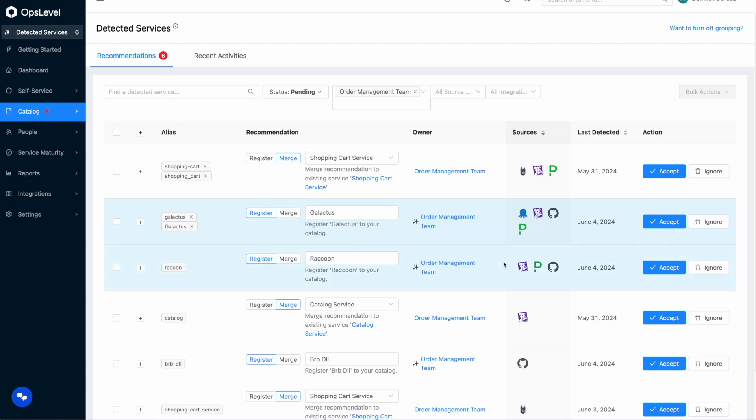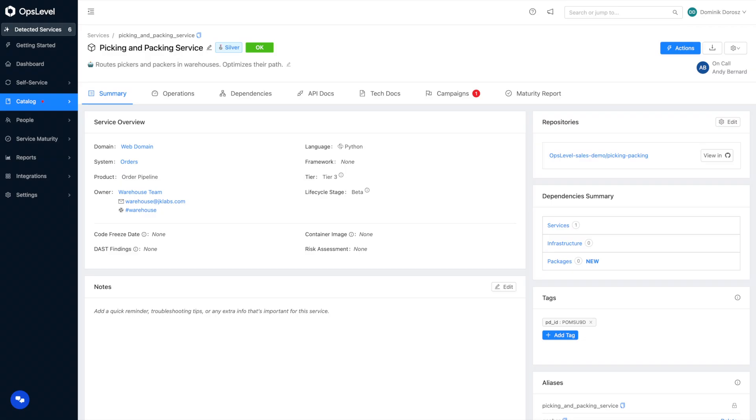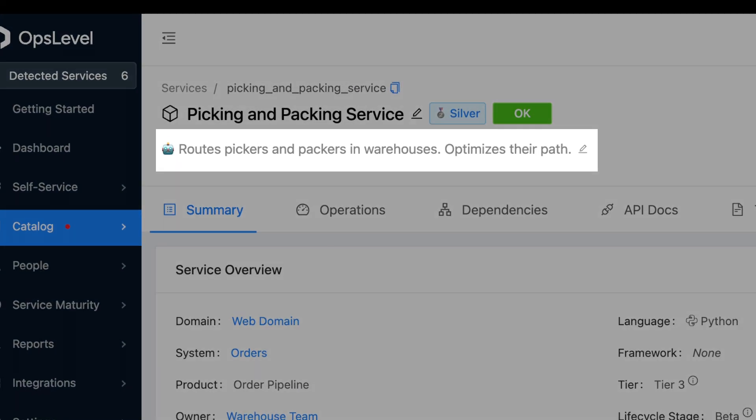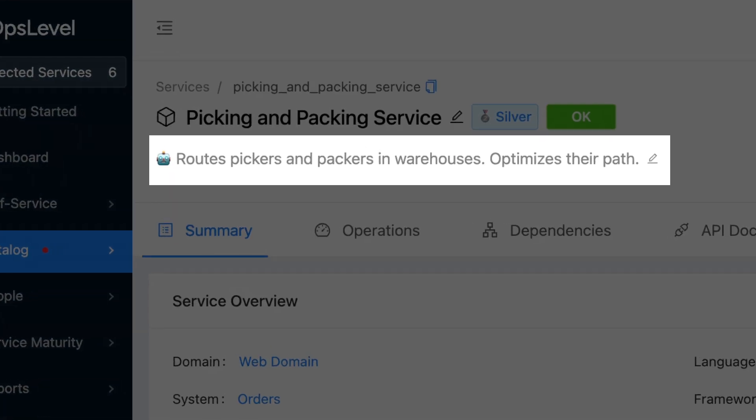On top of all these features to help onboard your catalog, we also want to provide more context into what each service does. So with the power of AI, we can infer what your service does and provide an AI generated description. This is an opt-in feature that has already been helping OpsLevel customers gain more context into their catalog.